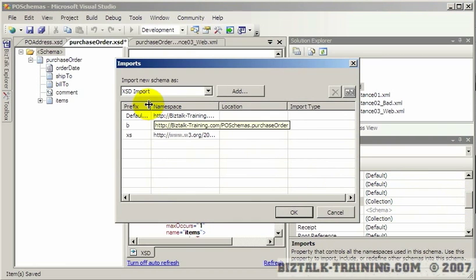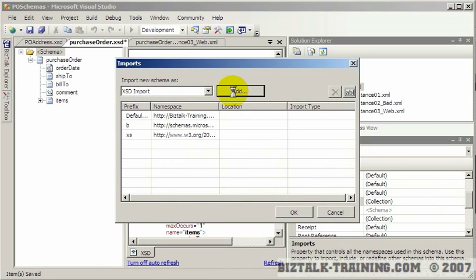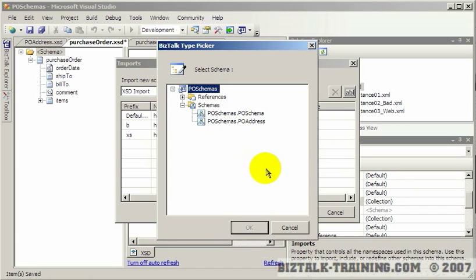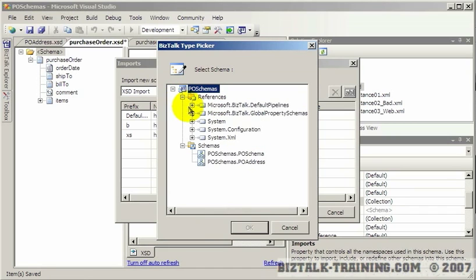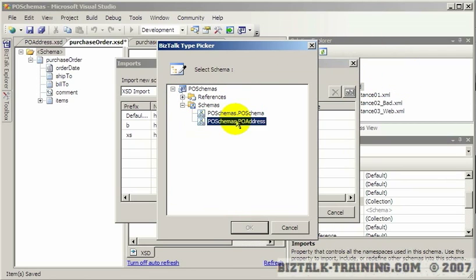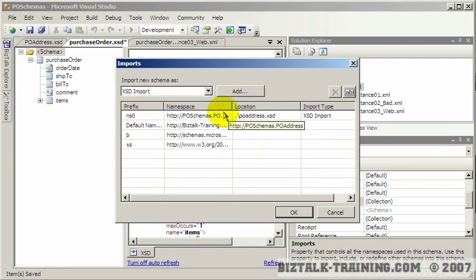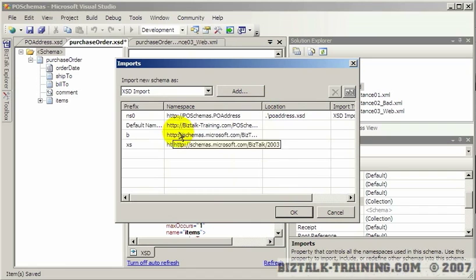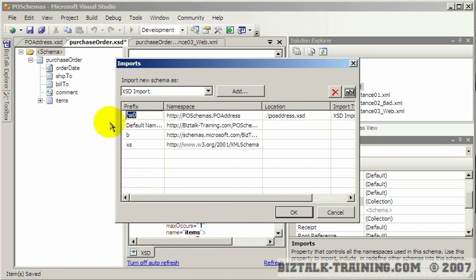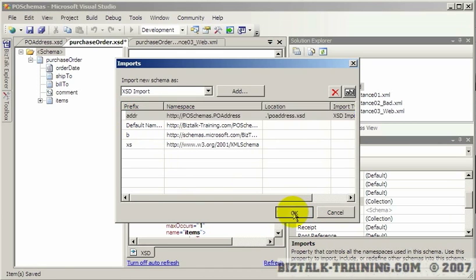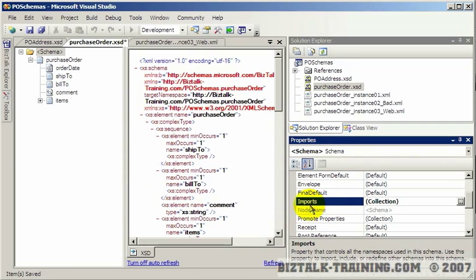And then here's where you do your imports. So now I'm going to say add. And then I can either add a schema from my same project or from some totally other different project. If I go to add references, if I have references to other schemas, I could get those as well. But right now I just want to reference PO address. And so what I always do is I change this to a more user friendly prefix. So since I'm dealing with addresses, I'm going to prefix it with ADDR. And then I'm ready and set up to go. So I click OK.